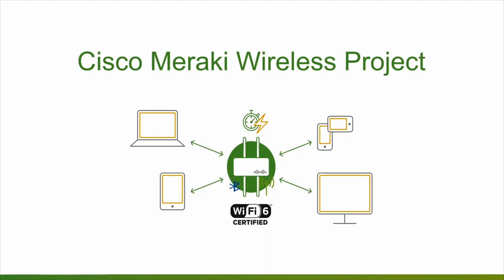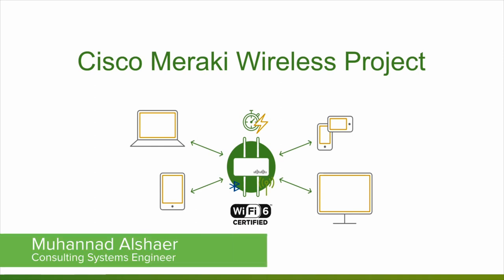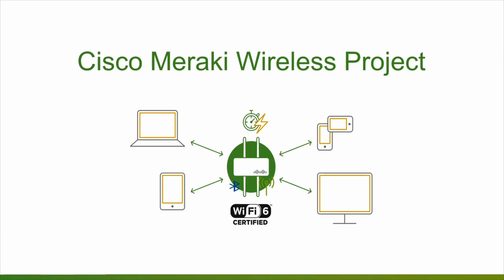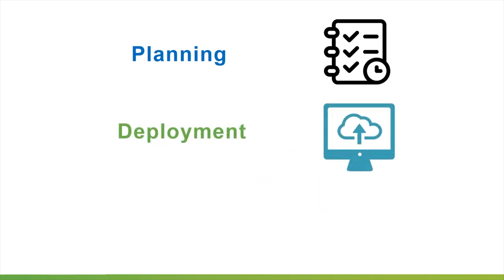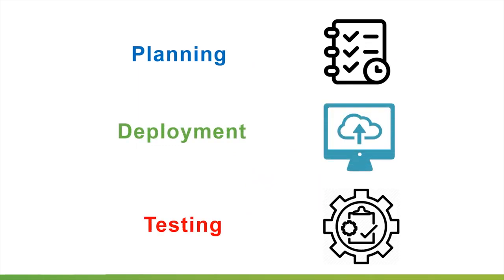In this video, we are going to discuss Cisco Meraki's wireless project. As any project, we will go through the three phases: planning, deployment, and testing. Let's begin.